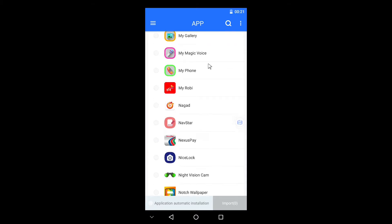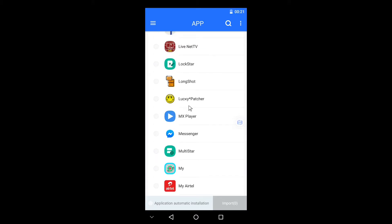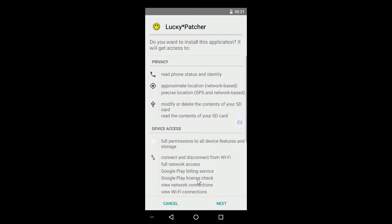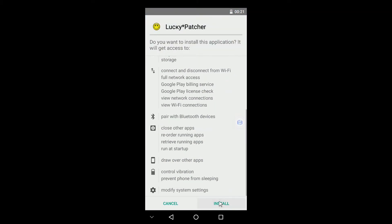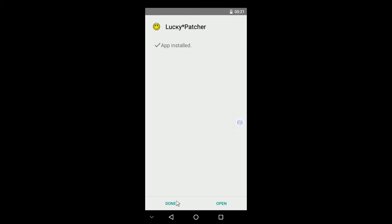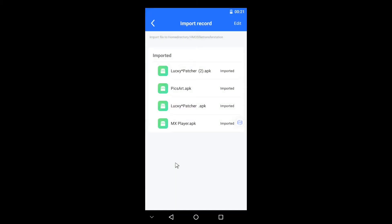Let us find Lucky Patcher. Okay, here is Lucky Patcher. Let us just import this to our secondary OS. Okay it is imported, let us install this now. Once it is installed press Done and let us go to home screen now.